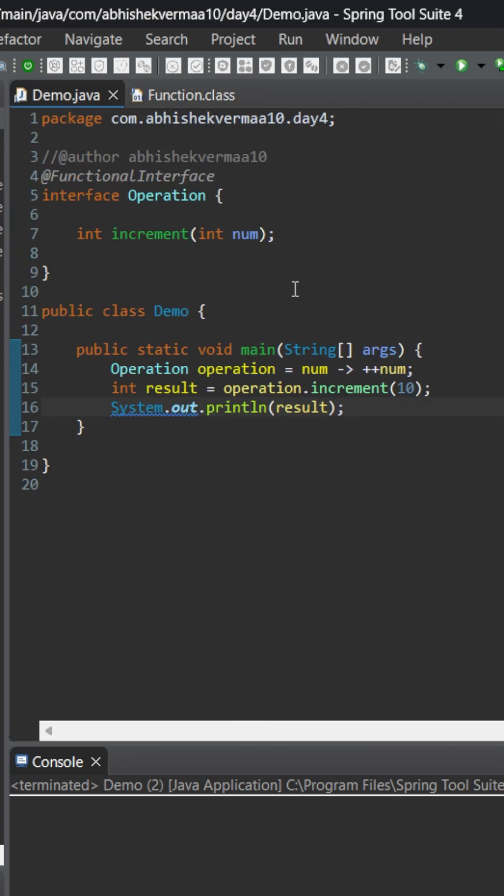So for this let's go to the demo class. As you can see we have written our own functional interface Operation which contains one abstract method. It can accept an integer and it can return an integer.